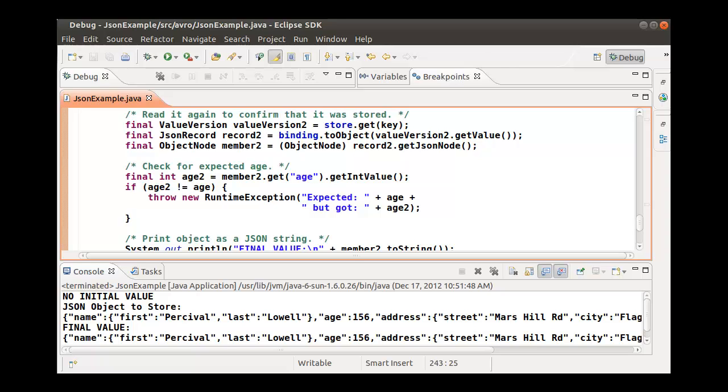The JSON string is simply printed with the final value label to show that the JSON record was stored and then retrieved correctly. From the object node, the programmer can retrieve any field or record in the tree structure.